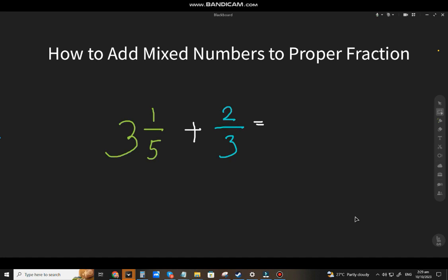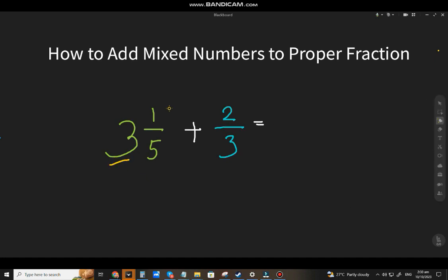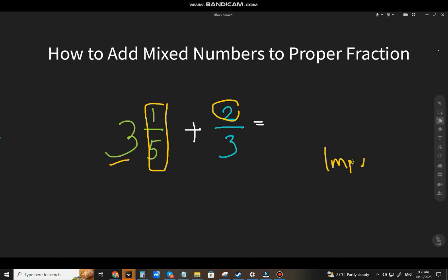Welcome back to my channel MatinLanguage. Today we're going to discuss how to add mixed numbers to proper fractions. Mixed numbers are composed of a whole number and a proper fraction, where the numerator is always less than the denominator. If the numerator is equal to or greater than the denominator, then that will be an improper fraction.